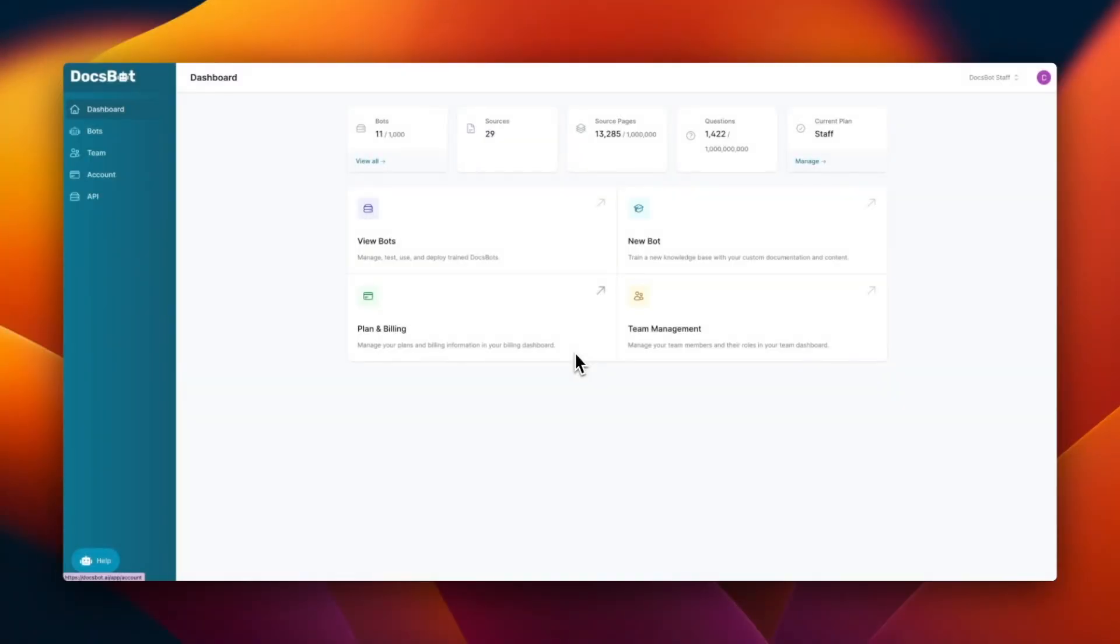What's up guys, welcome to another tutorial of DocsBot.ai. So for today, I will be teaching you on how to create your very first bot.